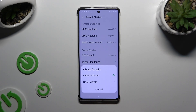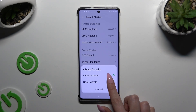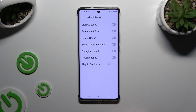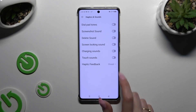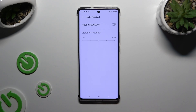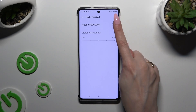Now apply one of those options for your incoming calls by tapping on the chosen one. Then select Haptics and Sounds, hit Haptic Feedback, and adjust it using the switcher next to it.